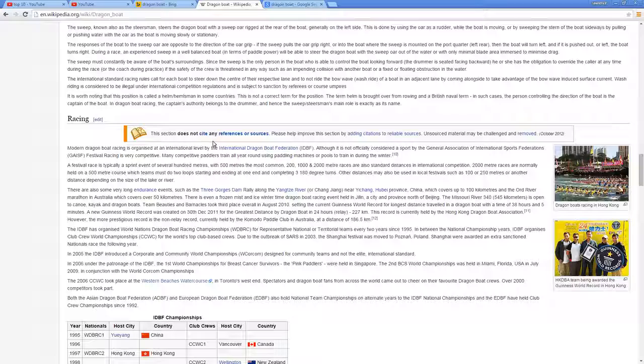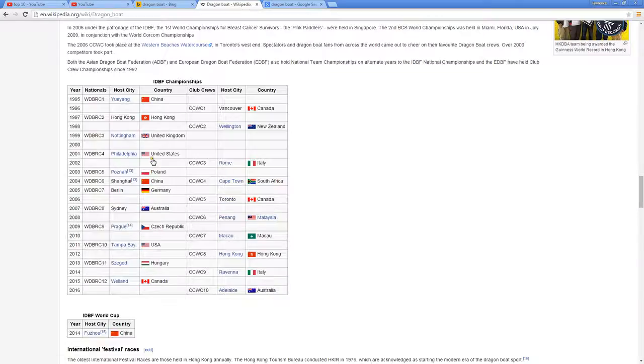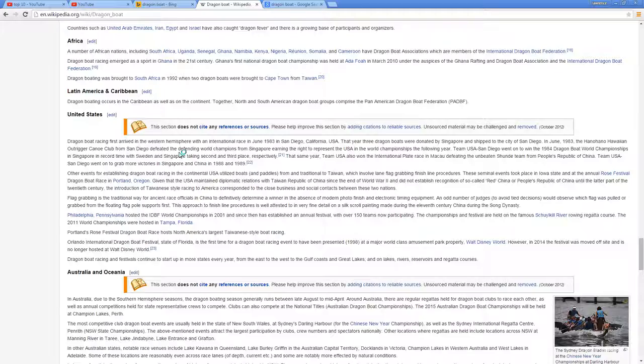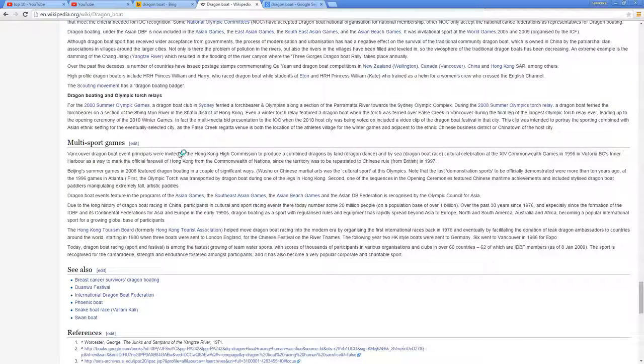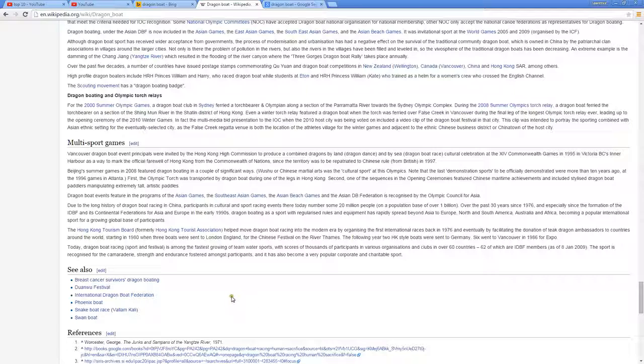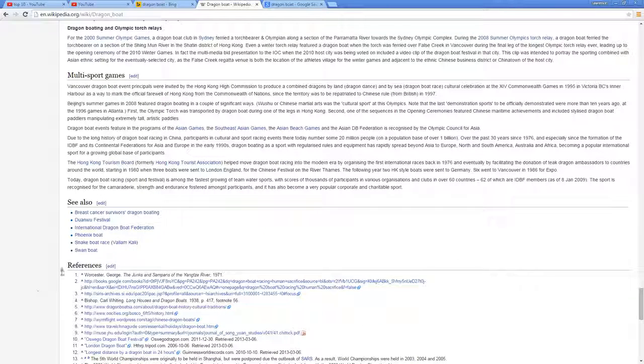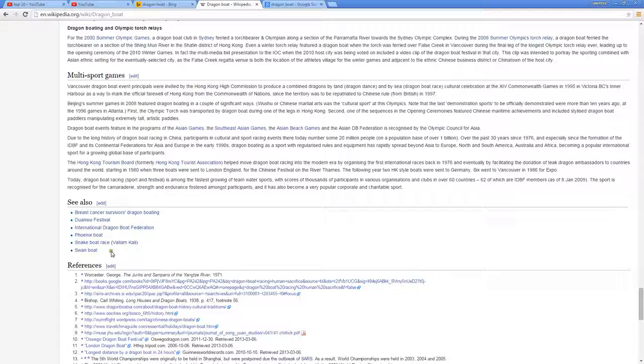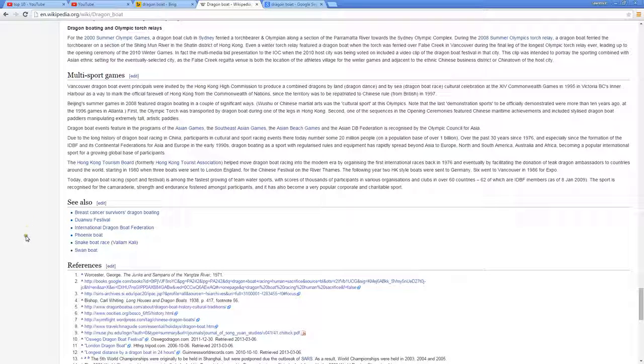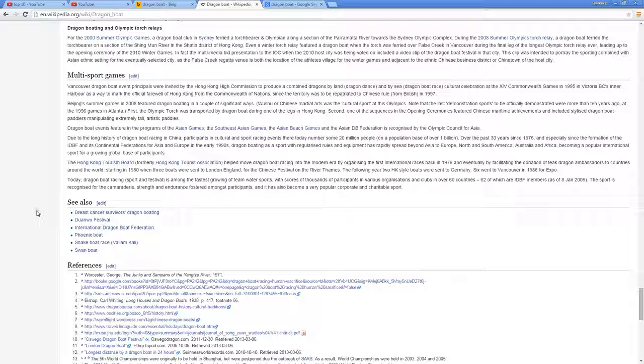But they do have, similar to Bing and Google, this 'see also' section where they list out their related terms down here. So for a dragon boat, they provide actually six different terms here that might be related to this particular topic.